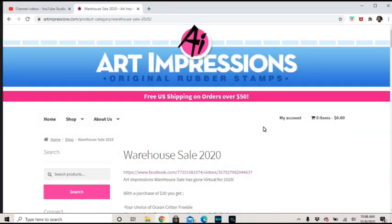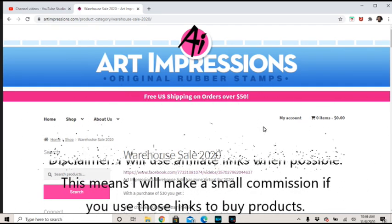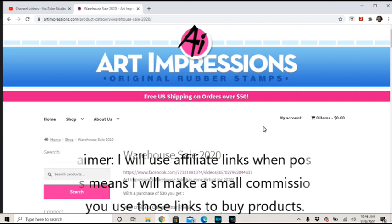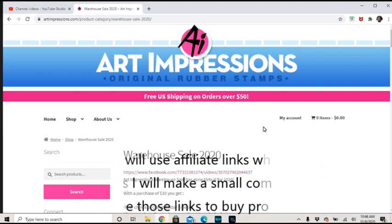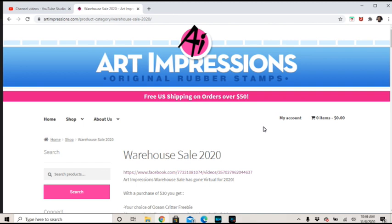Hi guys, so I meant to come on and tell you about this but the weekend got away from me. It's something that just began with Art Impressions. The link I have in the description box is an affiliate link, which means I'll make a commission if you purchase items through those links. But that link will take you right to their warehouse sale.